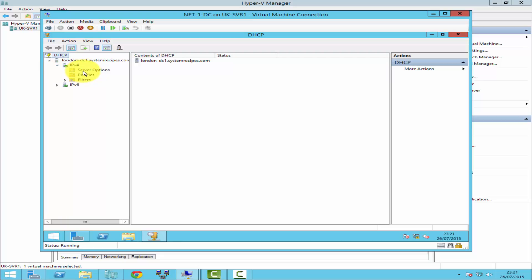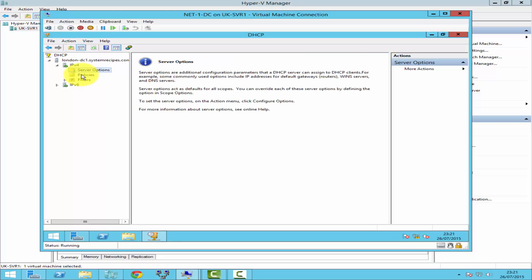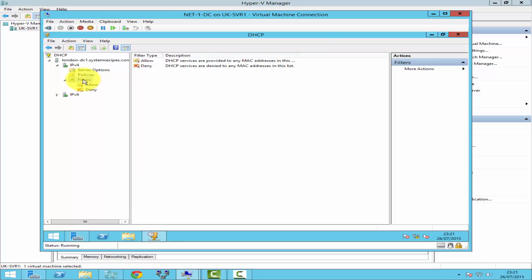You'll find Server Options, Policies, and Filters. For the DHCP server to assign IP addresses, it needs something called a scope. A scope is a range of IP addresses that we assign to the DHCP server so that it can then assign those addresses to client computers.